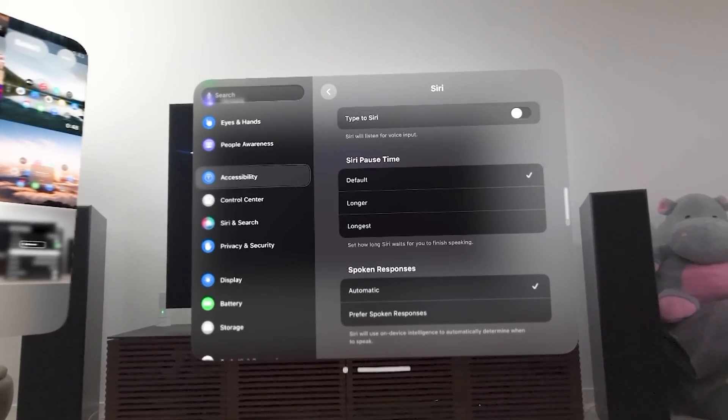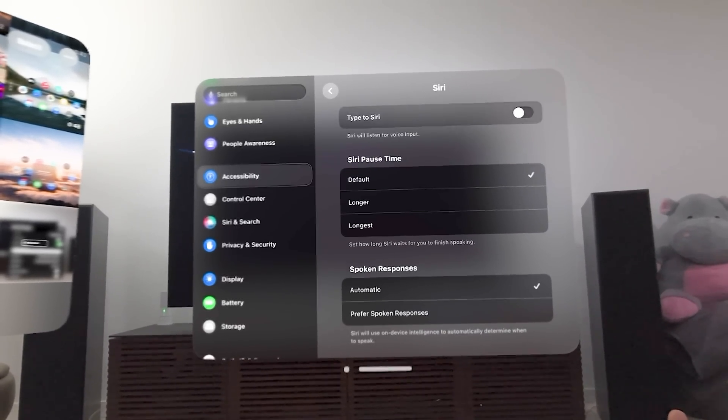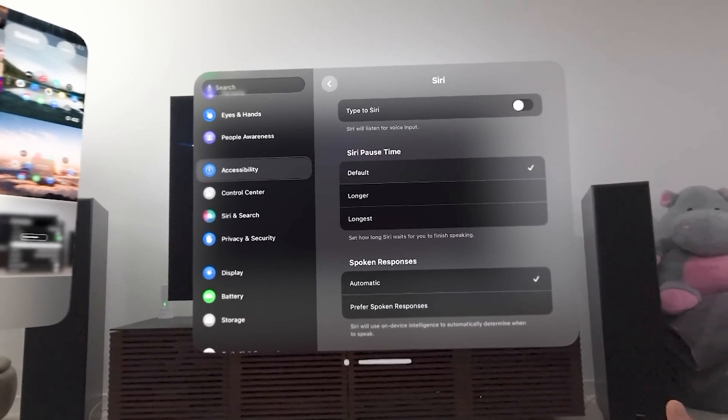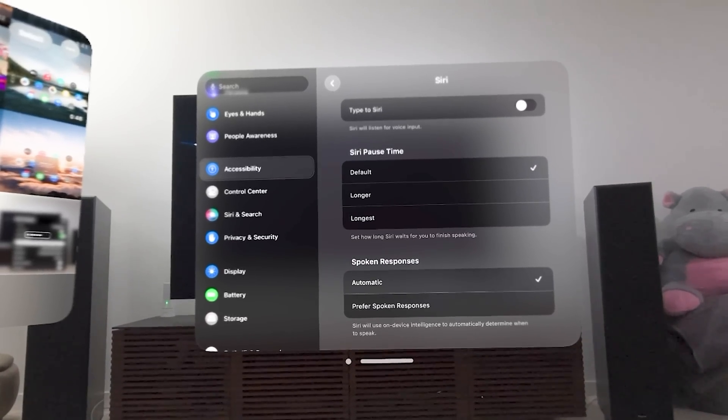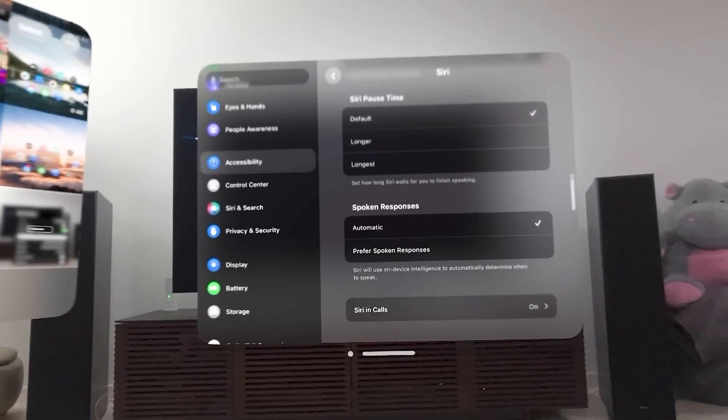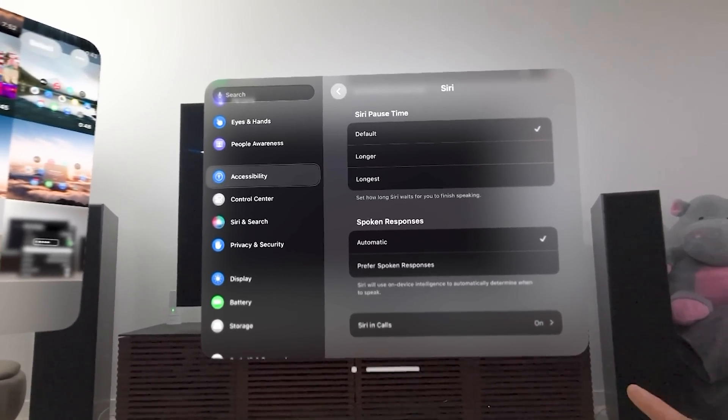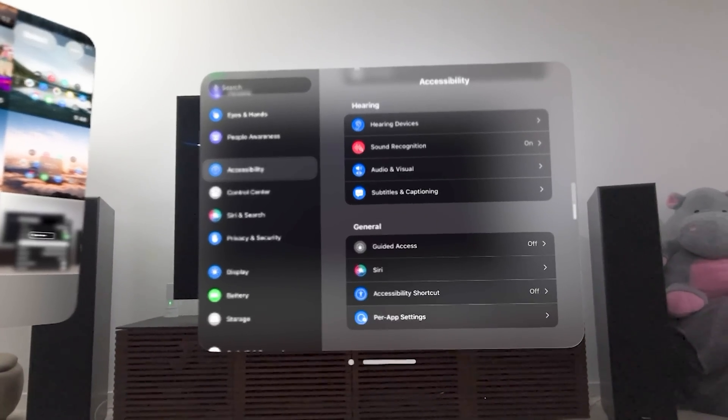Siri here. Siri will listen for voice input. Siri pause time, longer, longest. Spoken responses. You can choose to have Siri still work while you're in calls or not.